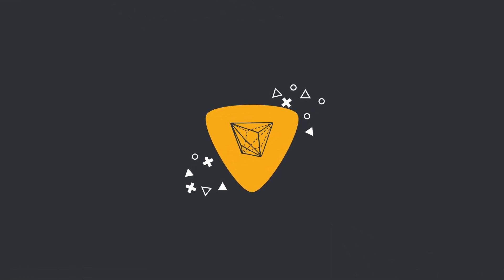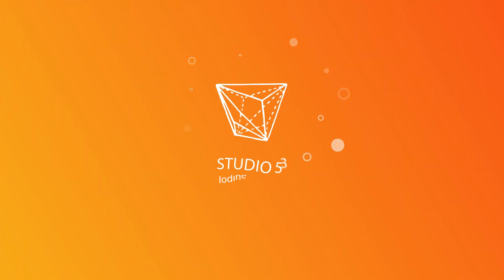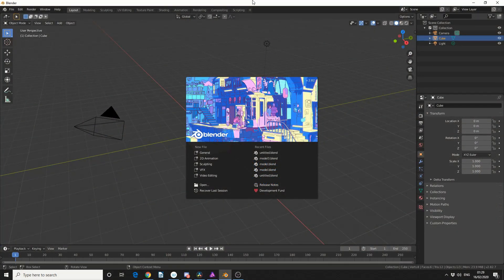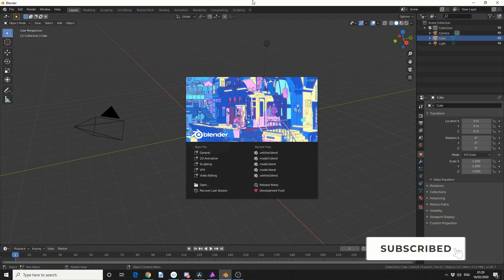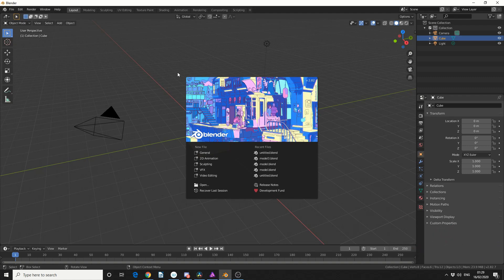Alright guys, how's it going? So there's a good chance you've actually downloaded the latest Blender, version 2.82. I just want to go over a nice new feature, and it's the Bevel Custom Profile.